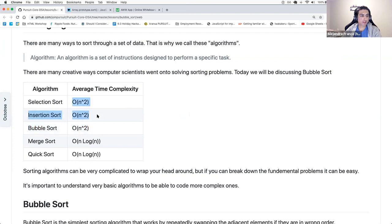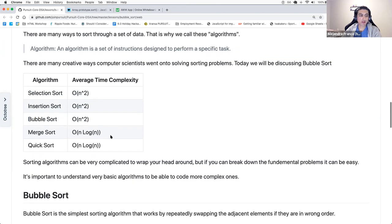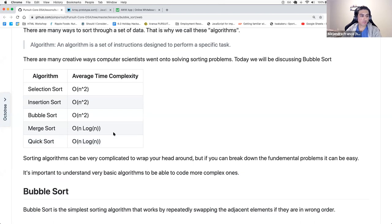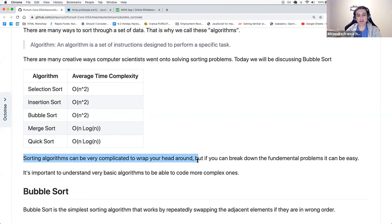Insertion sort and selection sort are also O(N squared). Merge sort and quick sort are faster, but they usually take up more space. These algorithms can be complicated to wrap our heads around, but it's about not being intimidated and then breaking it down step by step, line by line.